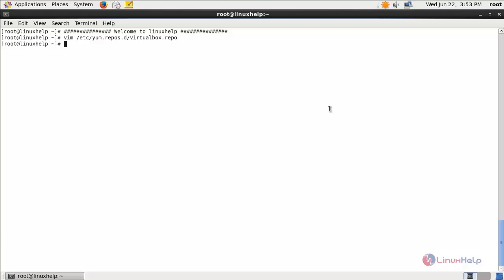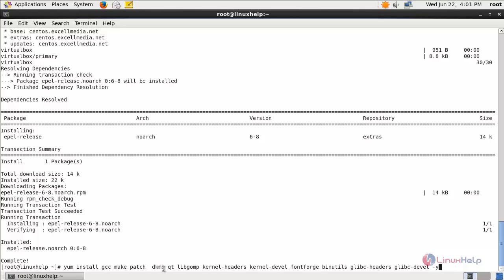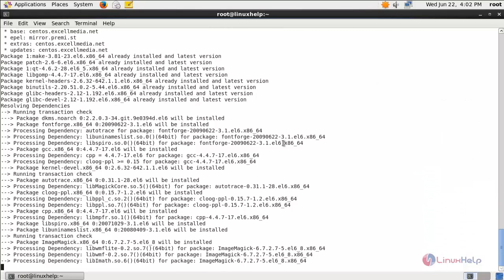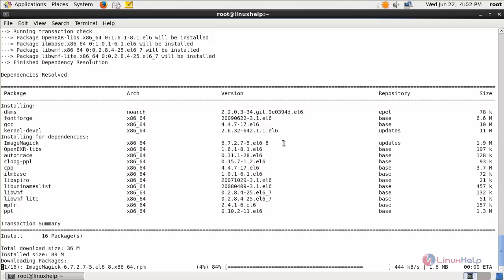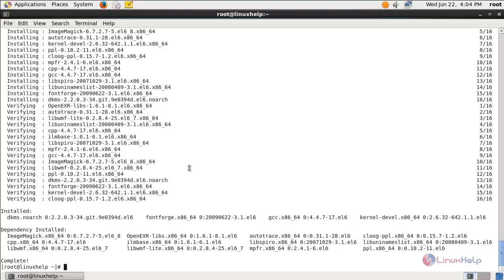Run the following command: yum install epel-release -y and then hit enter. Now the EPEL repository is installed. Next, type this command to install the required packages for VirtualBox and hit enter. Wait for some time until the installation is complete. Now the packages are installed.